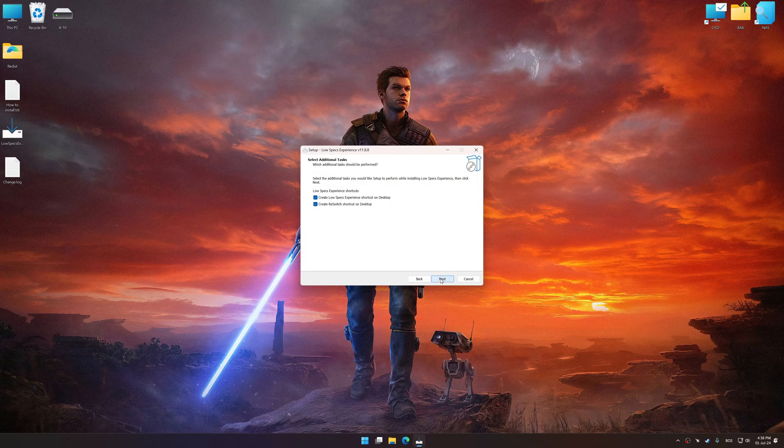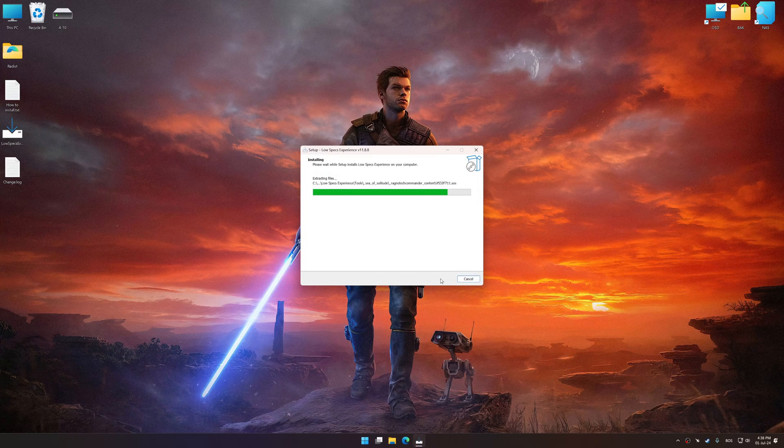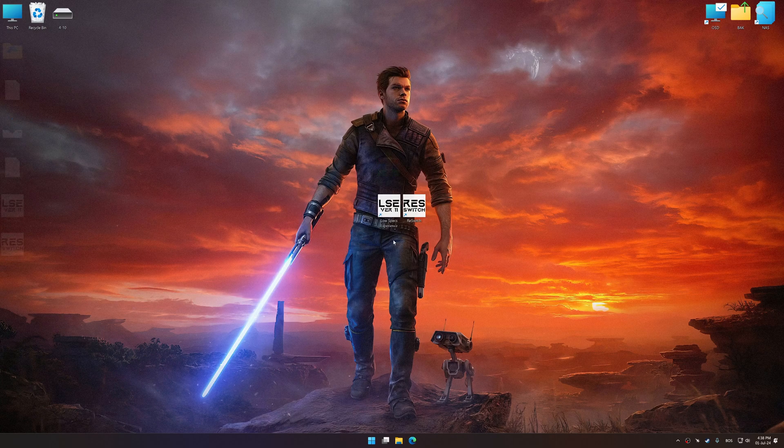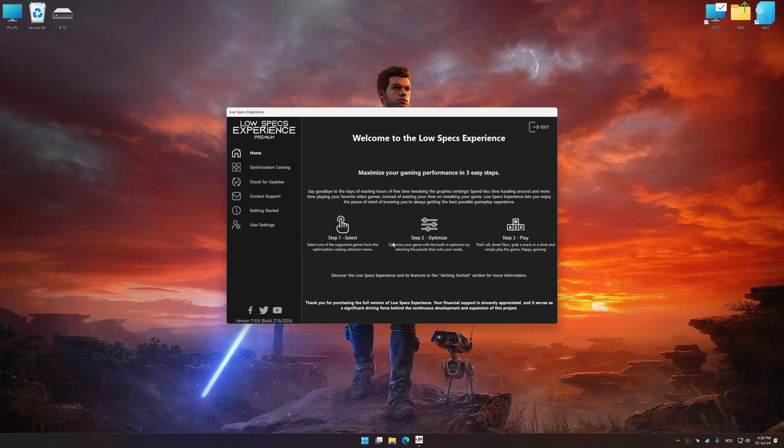First of all, start the installation process for the Low Specs Experience. Once the installation is complete, start it from the newly created Desktop shortcut.